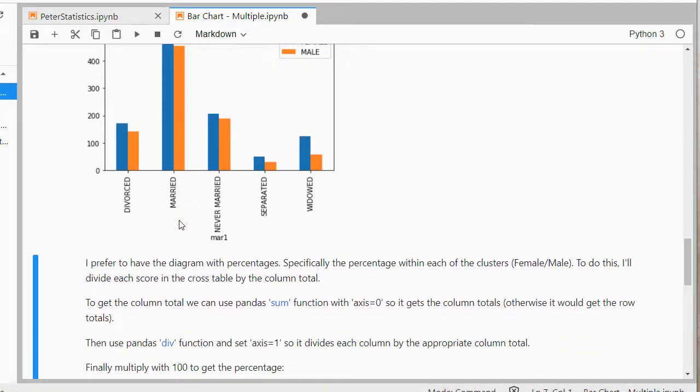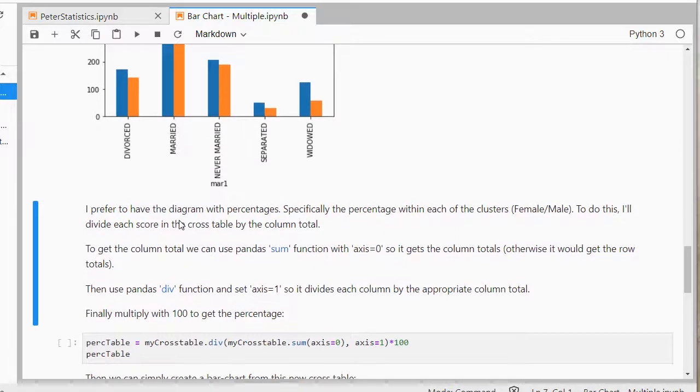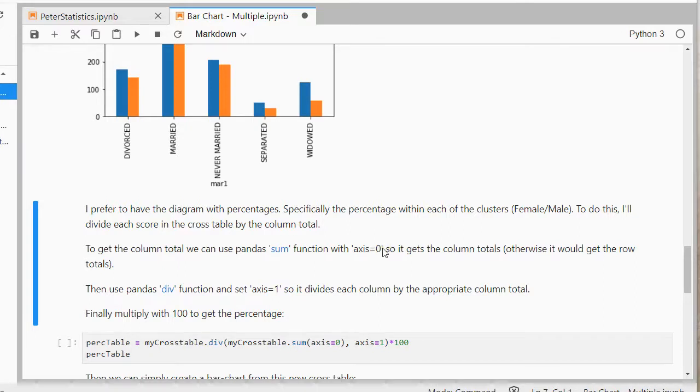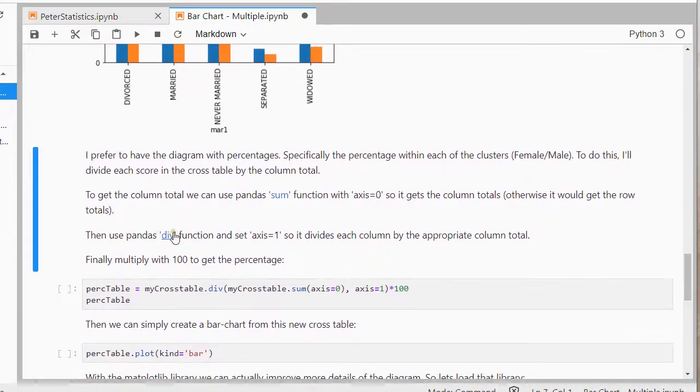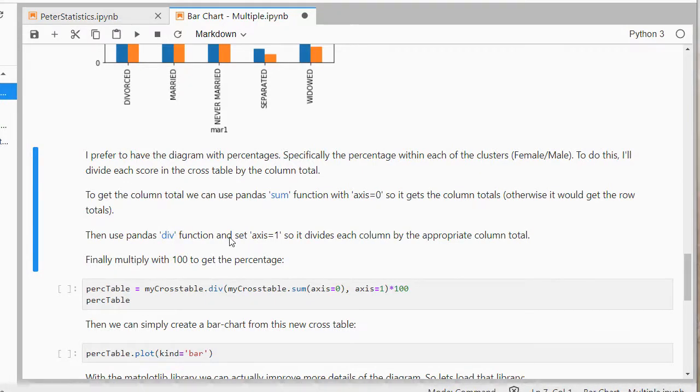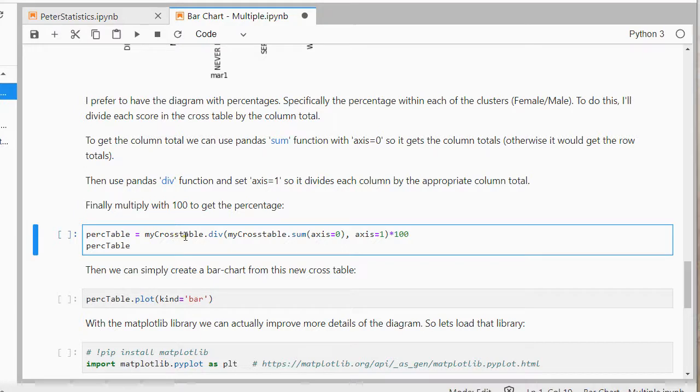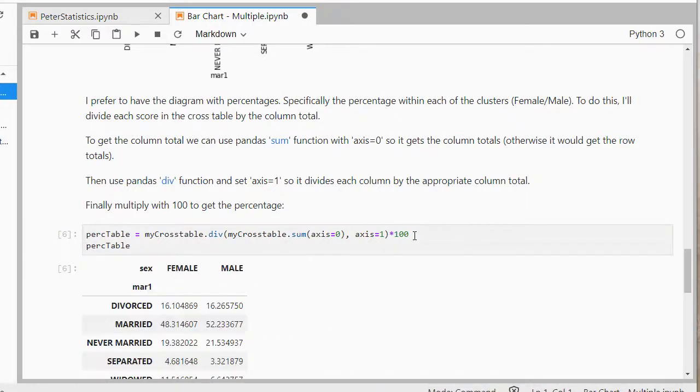So, to do that, I need to sum them up, and then divide them by the total. The sum function can be used for the sum, with axis is 0, so it will actually add up the columns. And then div for division, and then axis is 1, so it divides each column by the appropriate column total. So, if I do that, so here I'm using that, my cross table, divide, then again my cross table, their sum, with axis is 0, and then the division is by the axis is 1, times 100, so that it's actually in percentages rather than proportions.